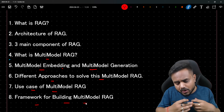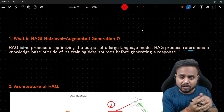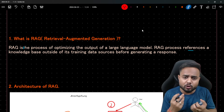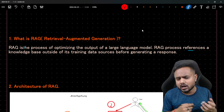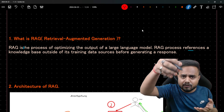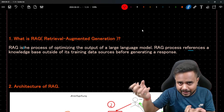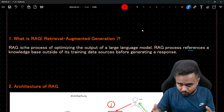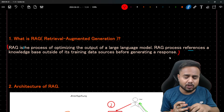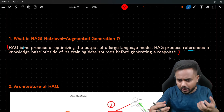First, let's discuss RAG. If you've seen my previous videos, you already know what RAG is. RAG is a process of optimizing or augmenting the output from a large language model. We are not directly generating output from the LLM; instead, we first retrieve relevant documents from the database, pass them to the LLM model, and then based on that the LLM generates the output.